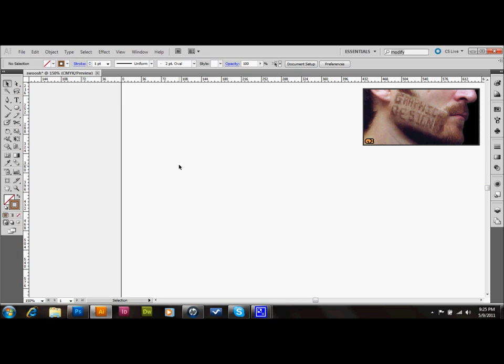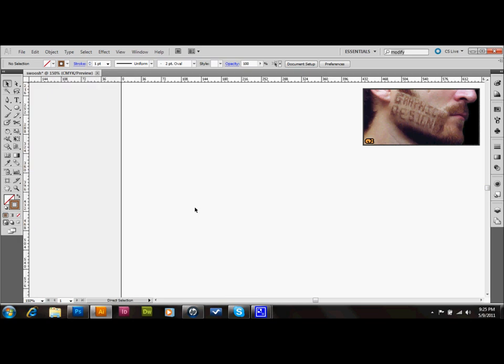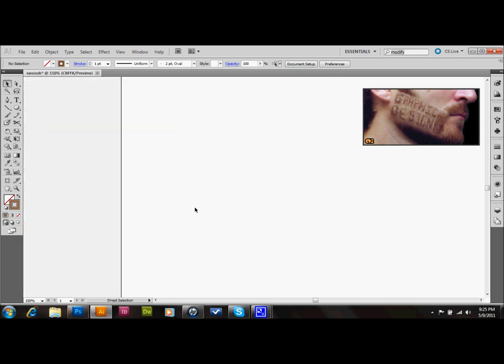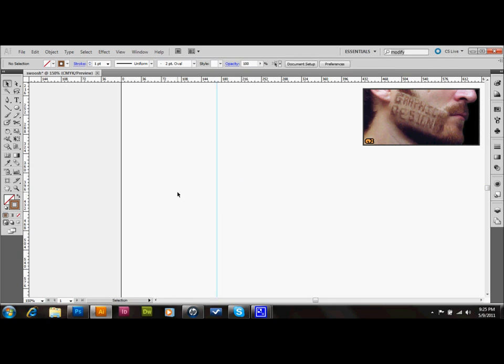Whenever I'm working with 3D objects, I usually like to put a guide in the middle of the page to help me draw things and keep things linear. So I'll press Ctrl-R on the keyboard to toggle on my rulers. I want them on, and I'll go ahead and just go over to my left ruler and click and drag a guide to the middle of my page.